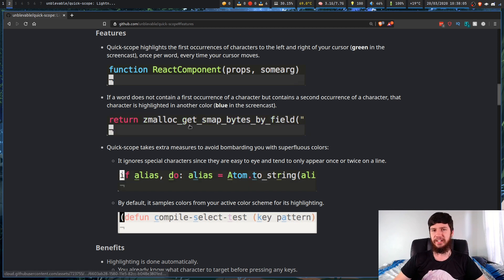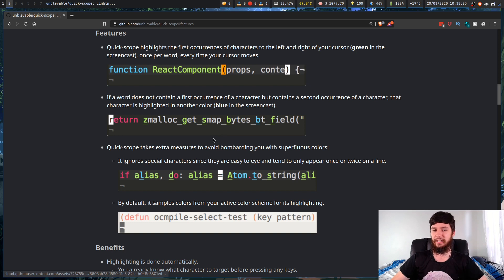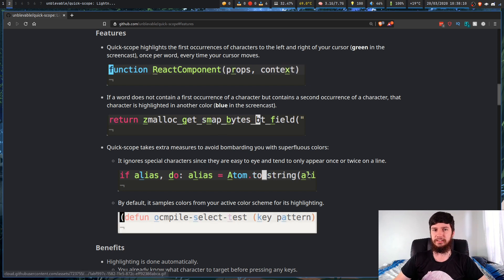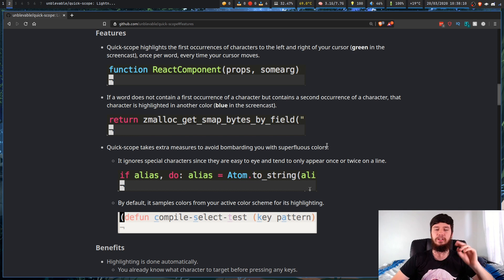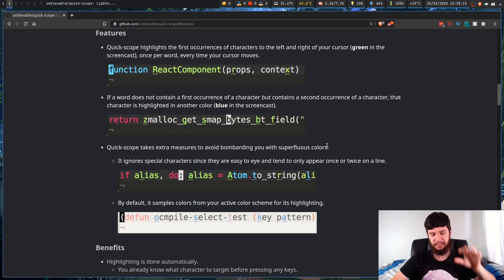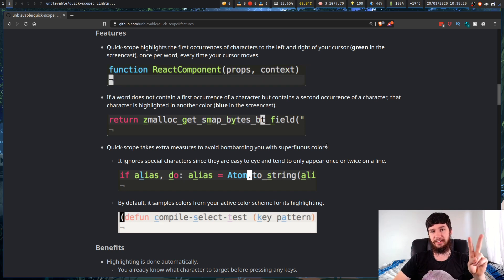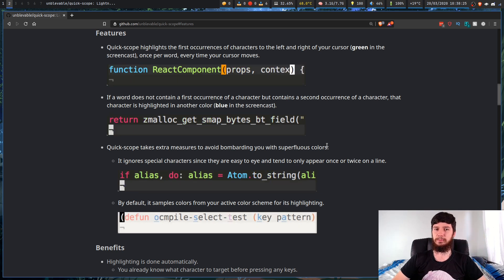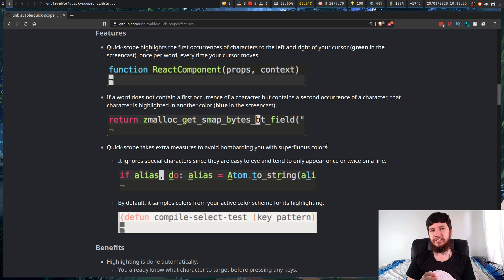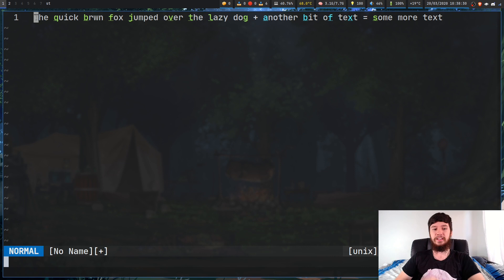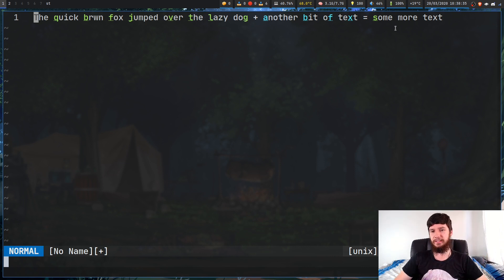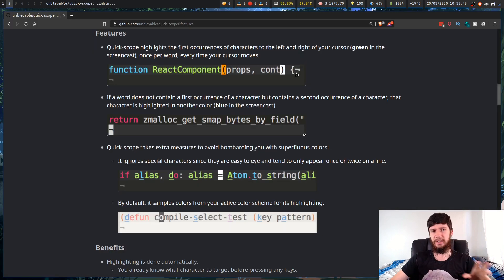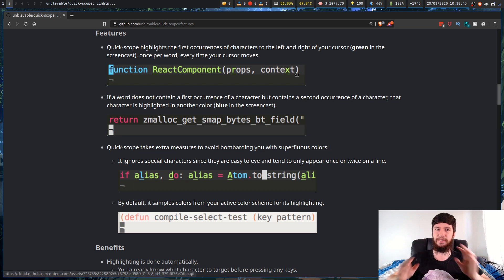That's generally going to be fine on most lines as long as you don't have insanely long lines. It also doesn't highlight special characters. Now there's a very good reason for this. One, it adds way too much extra color for something that you don't really need because typically, and this is the second reason, special characters will only appear once or twice per line and they're usually very easy to spot. For example, in this example I've got a plus. If you just look at this line, you can pretty much identify the plus basically straight away and same with this equals sign. So even though it's not being highlighted, that doesn't really take anything away.